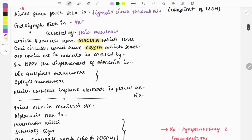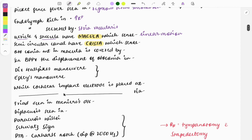Endolymph is secreted by the stria vascularis. Utricle and saccule are parts of the inner ear and they have a macula. The function of the macula is to help in sensing linear motion. Semicircular canals have cristae, and these cristae sense angular motion.